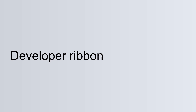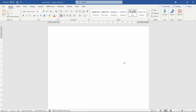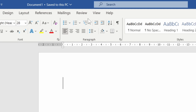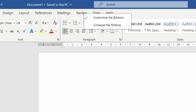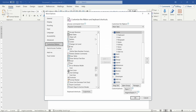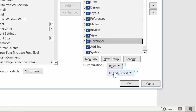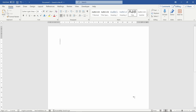Date picker content controls are found in the developer ribbon. But you may be wondering where is this magical developer ribbon. Usually hidden, we will need to enable it in the options. Right click on a ribbon heading and press customize the ribbon. In the right hand box, tick developer and press OK. The developer ribbon will now be visible.